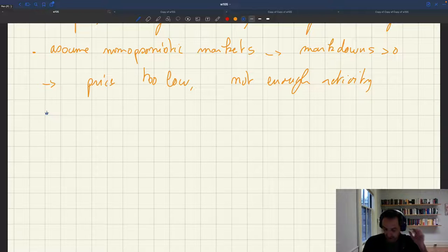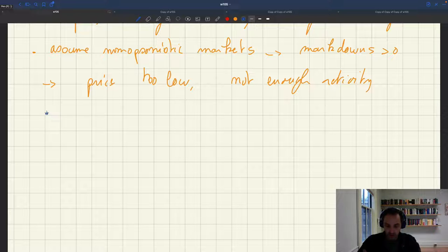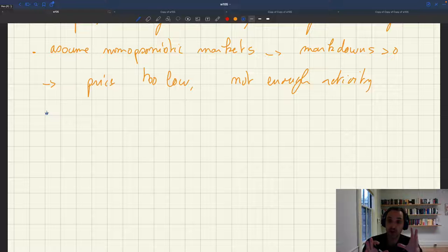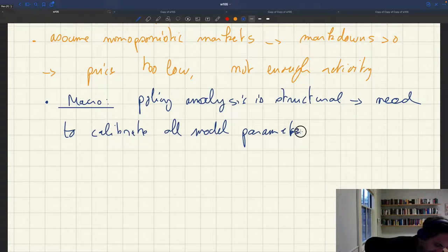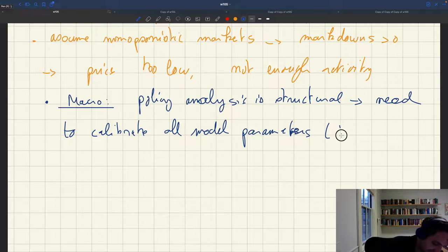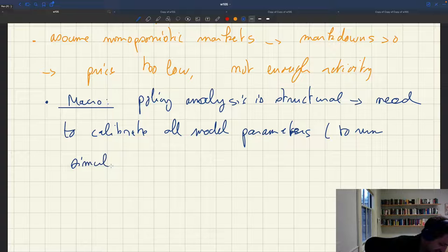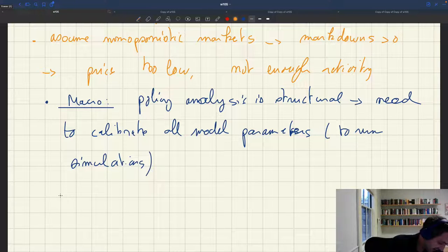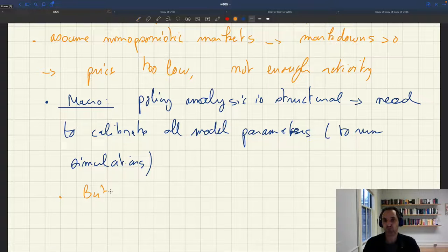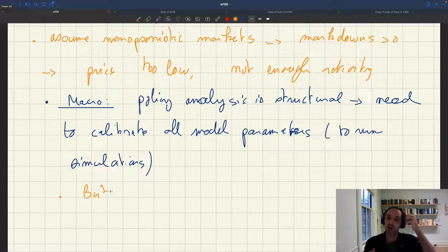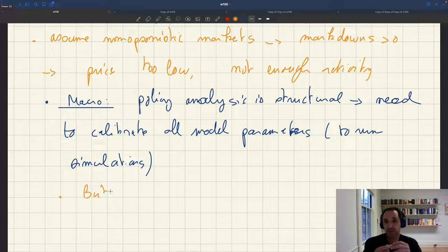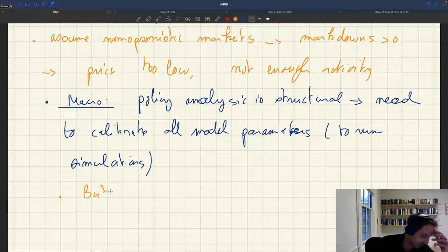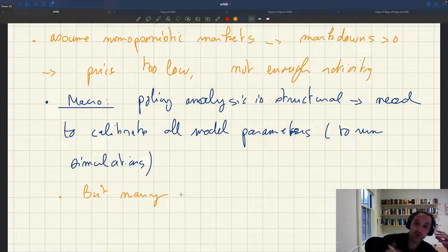A second issue is that once you take a structural approach, you have your model with a bunch of assumptions and parameters, and once you want to do policy analysis, you've got to calibrate all these parameters so that you can run simulations. But the main issue is that very often you don't actually observe those parameters in the real world, and so you're not able to properly estimate them — let alone do a proper identification.